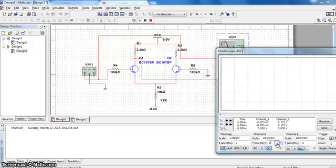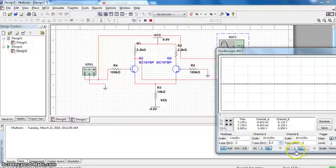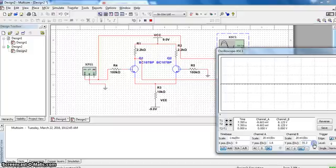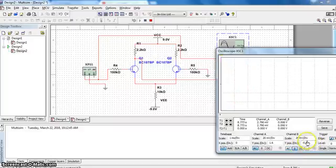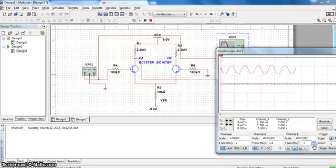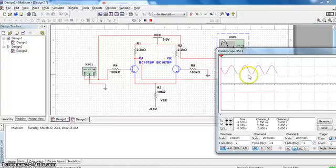Now one channel I will take up, second channel I will take slightly down. Both channels keep it in AC. Keep the ground and put slightly down. This is the output, this is the input.